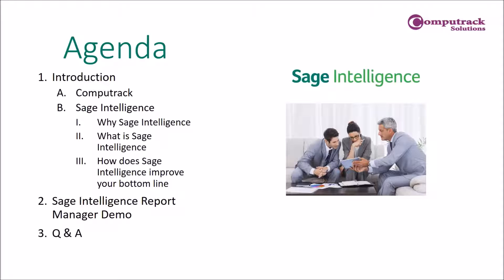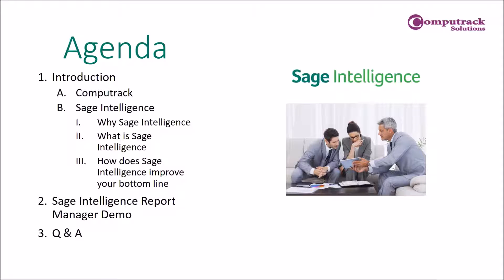The agenda for today will start with a brief introduction of CompuTrack as well as an overview of the entire SAGE Intelligence Suite. We will see a demo of the report manager module and what it is capable of. We will have future webinars where we will go over the other modules and their functionality in the SAGE BI tool. We will then leave some time at the end for any questions you may have.